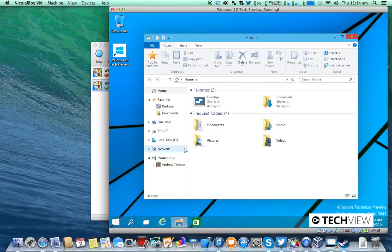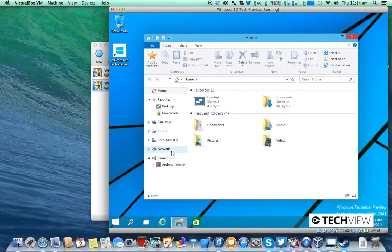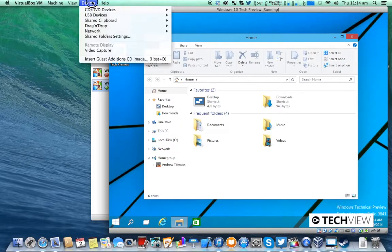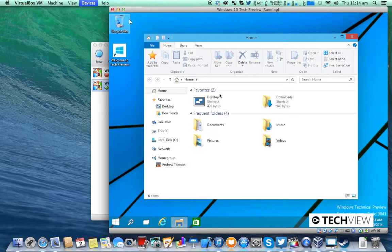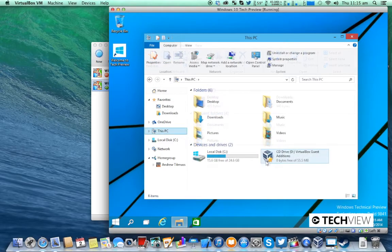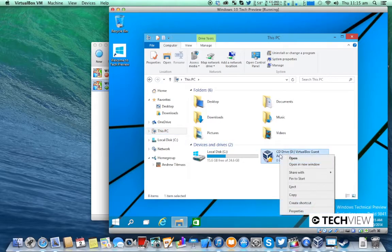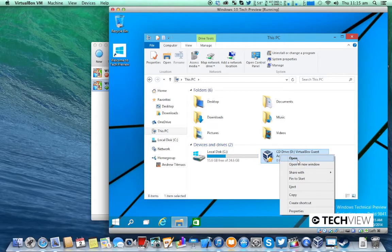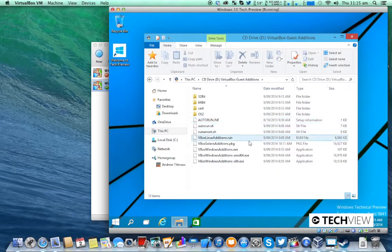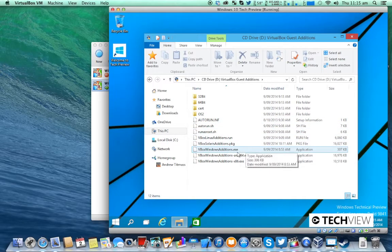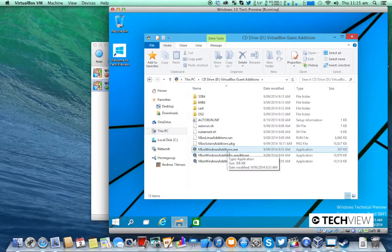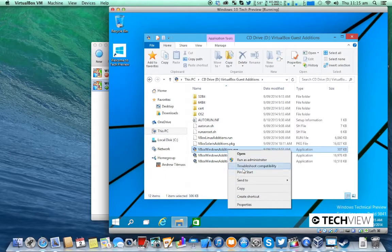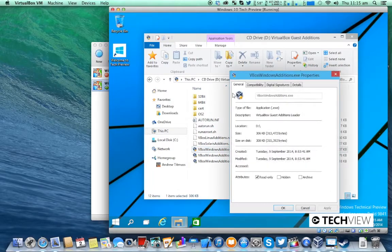Continue wondering why the CD has not appeared yet. You can try inserting it again, might not have worked. OK so there's the CD. You're going to right click on that and choose open. From here you're going to right click on vbox windowseditions.exe and click properties.